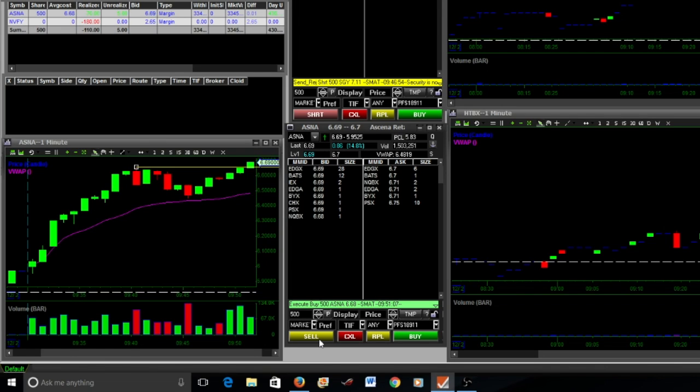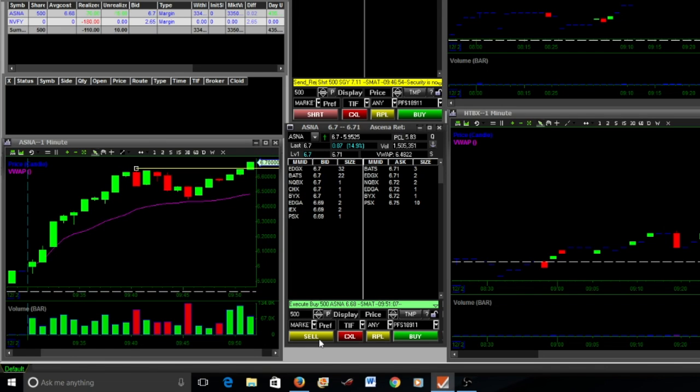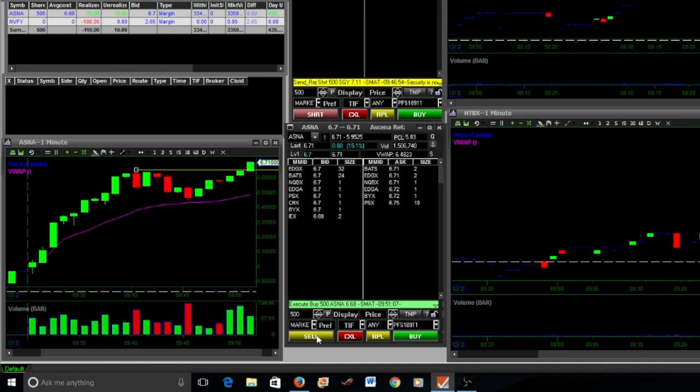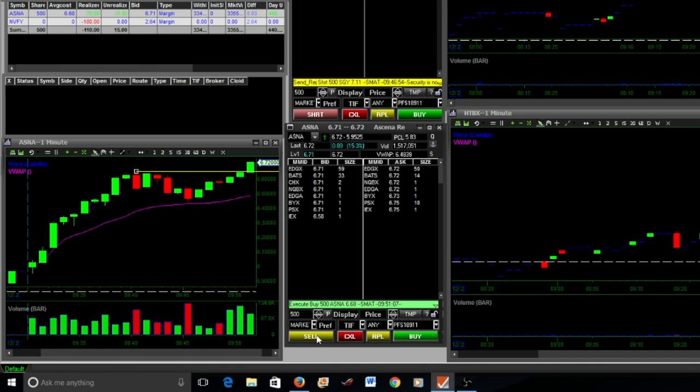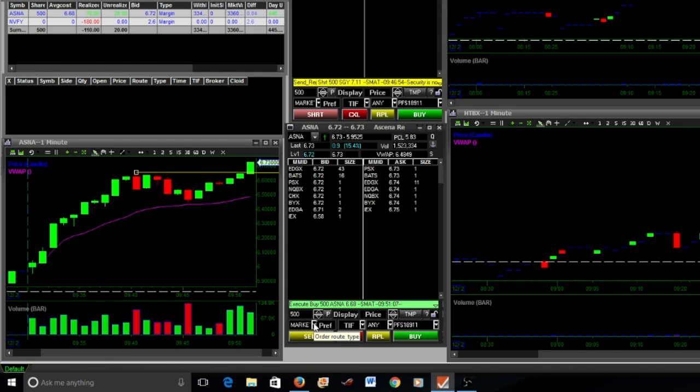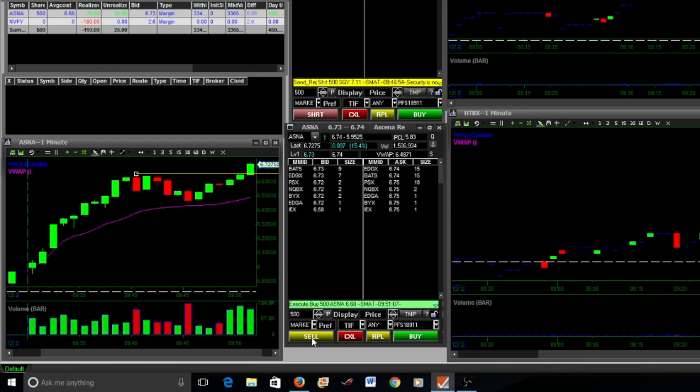Then I saw something I liked. I saw it reverse and continue to head up, and so I believe I got back in on ASNA. You can watch some of these trades. I know some people are very skeptical of technical analysis. Some people claim that it doesn't work and that the stock market is 100% purely random.